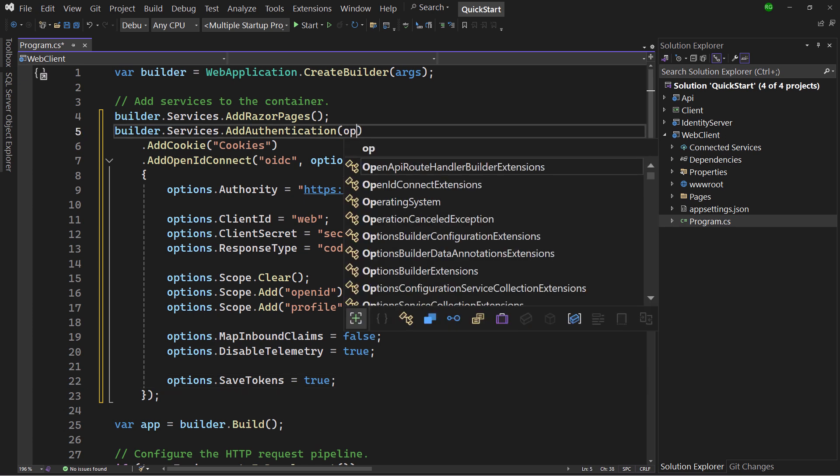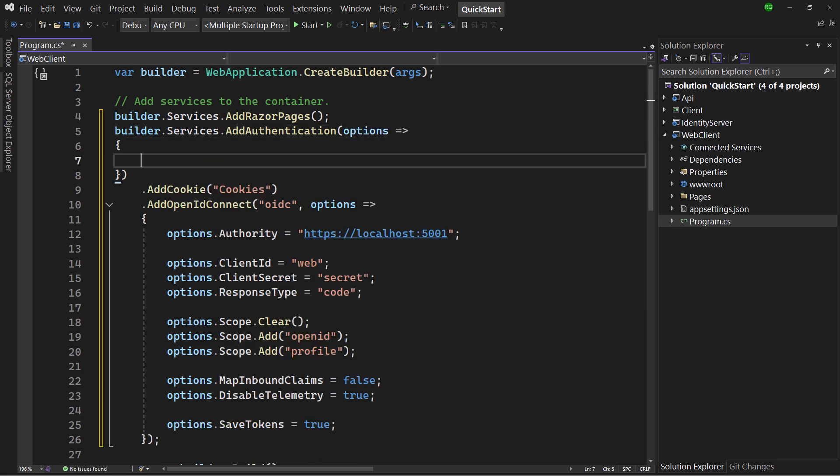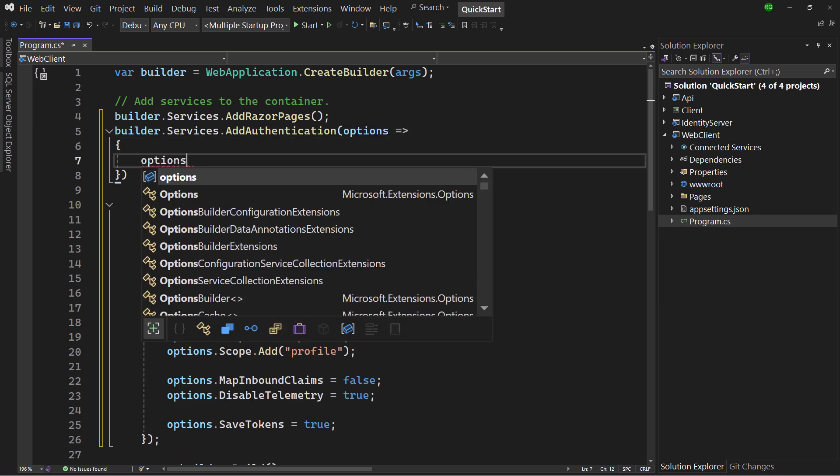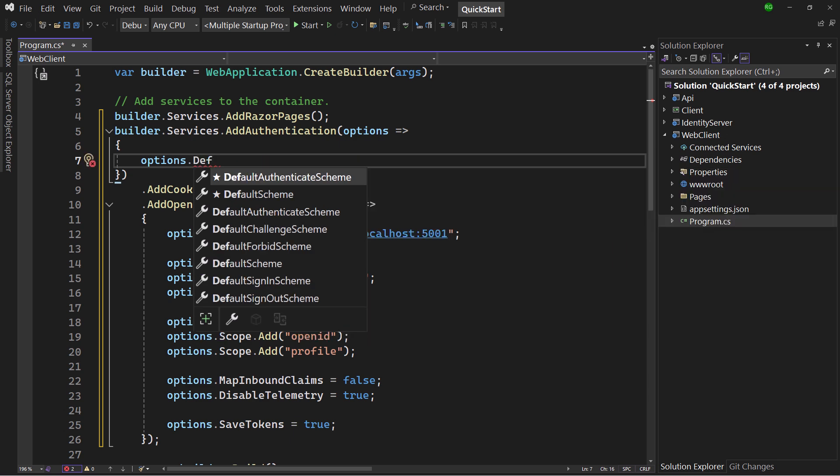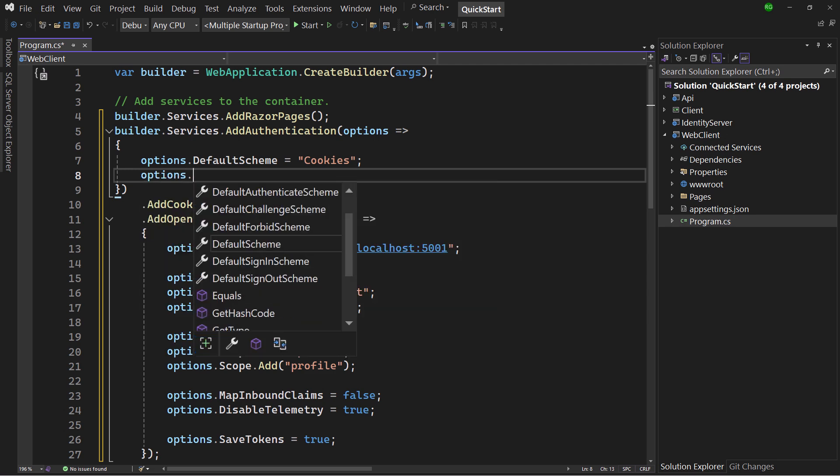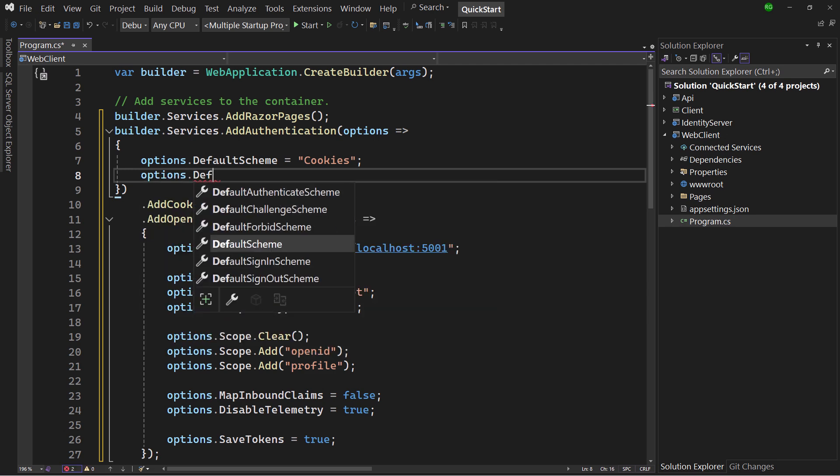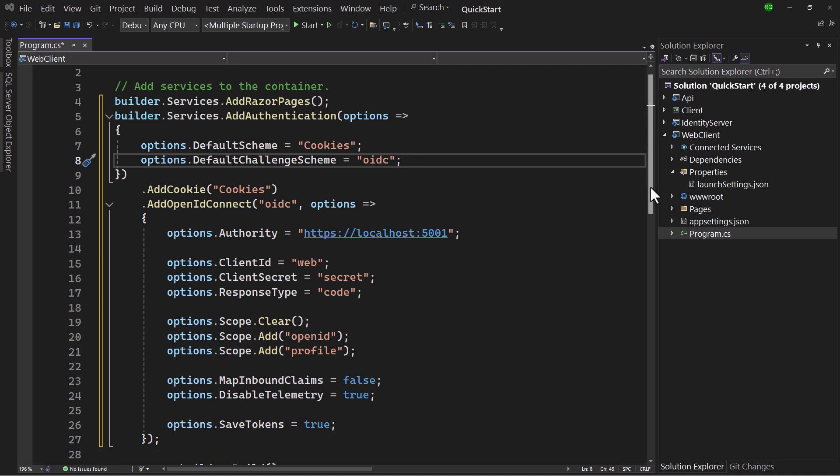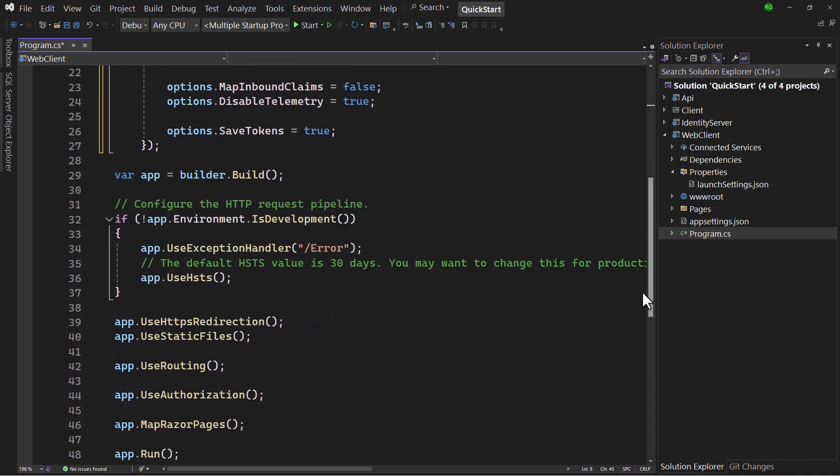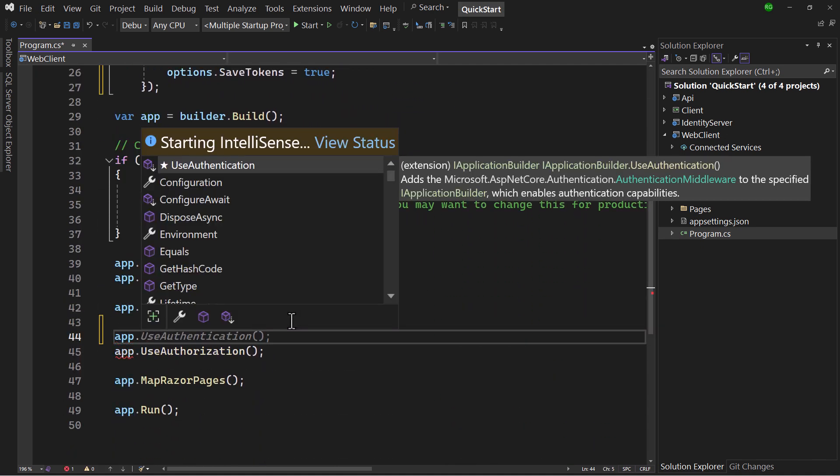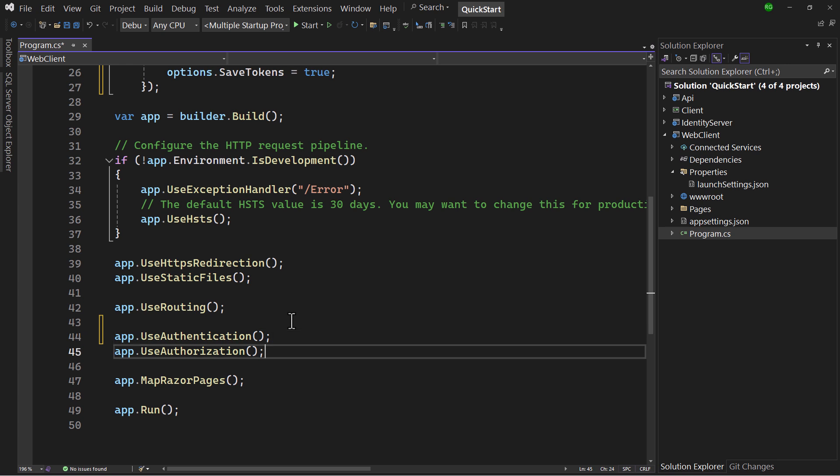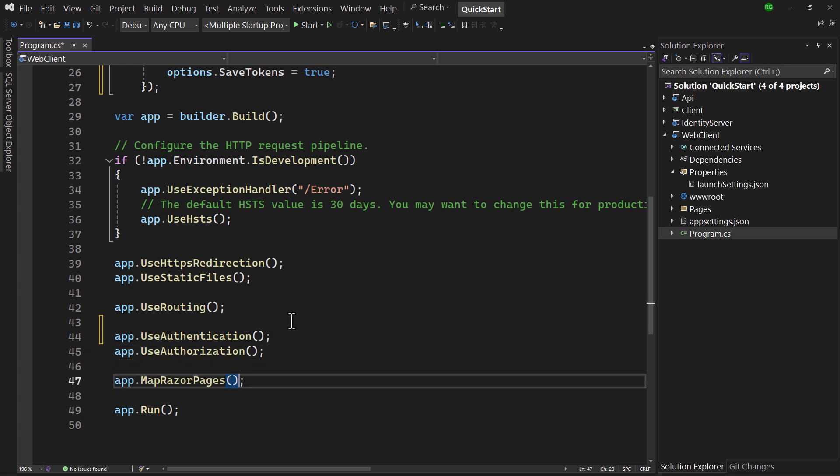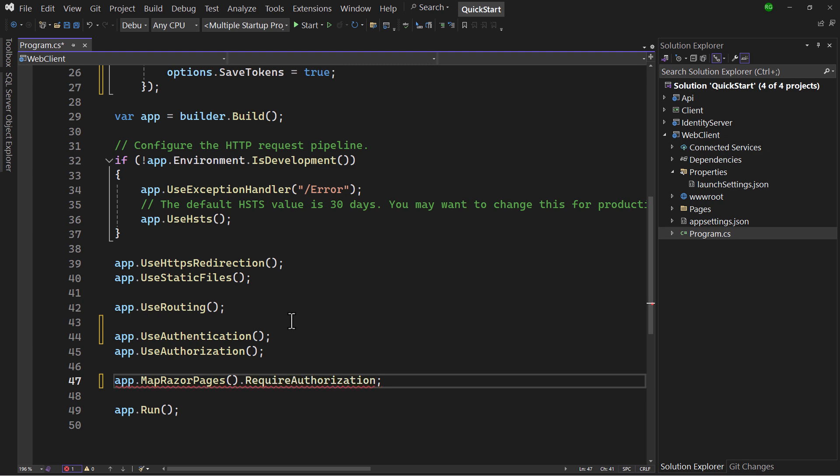Now that the two schemes are configured, ASP.NET Core needs to know which scheme to use for what. We tell it to use the cookie scheme for all actions, except for challenge. The OIDC scheme is used for that. Finally, in the pipeline, authentication and authorization needs to be plugged in, and we configure all Razor pages to require an authenticated user, which in this setup means a valid authentication cookie.